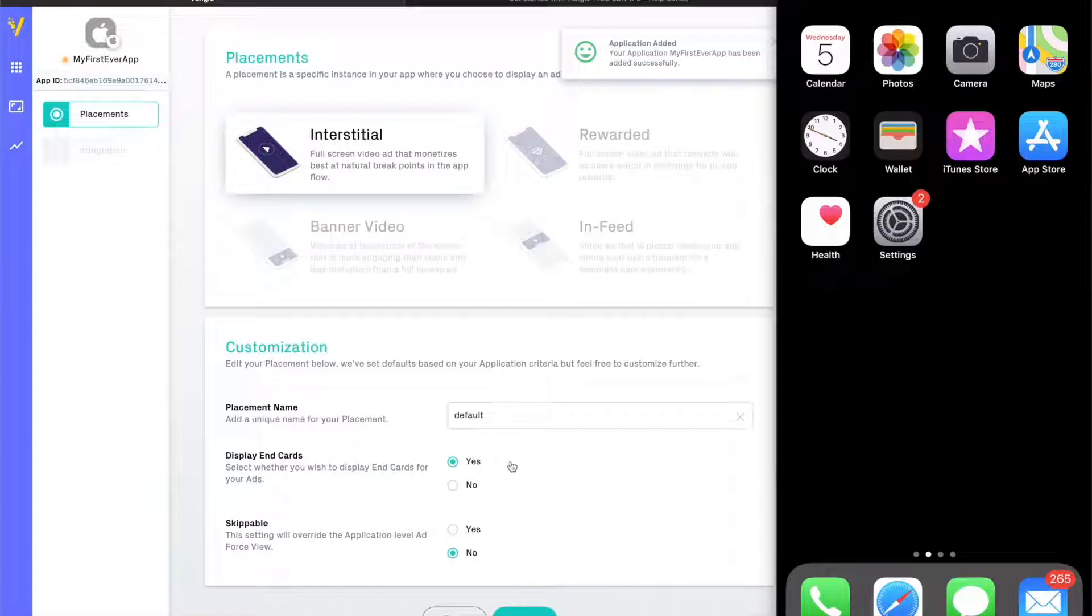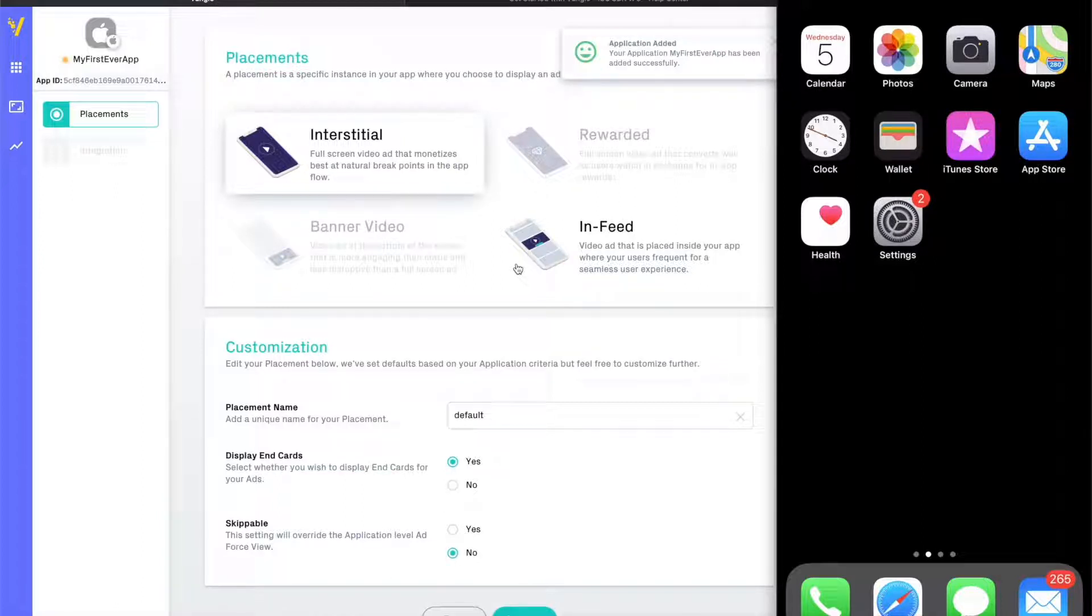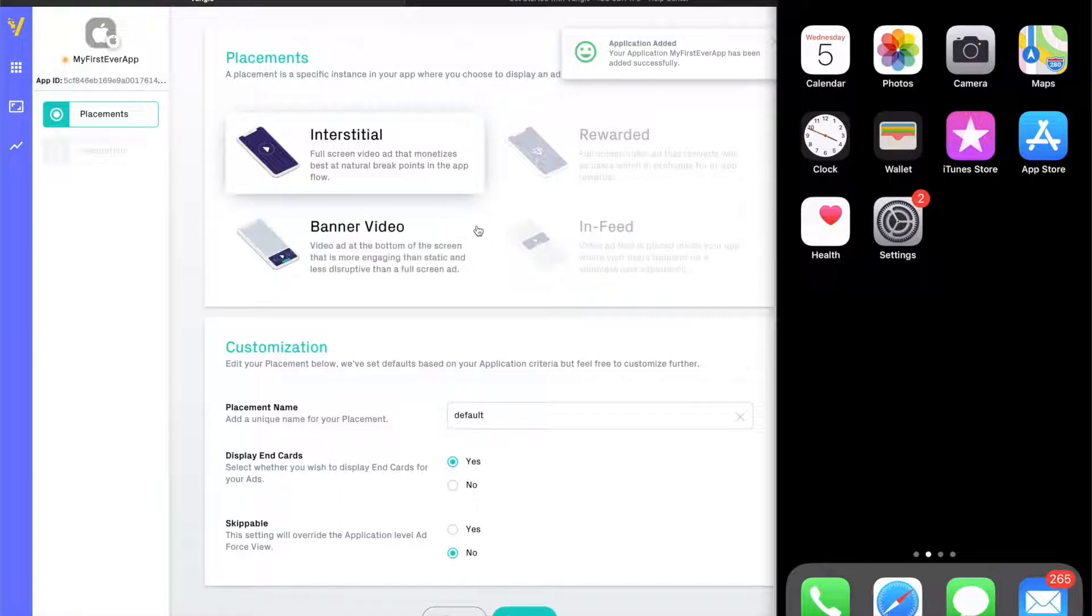Next, you're greeted with the beginning of setting up specific ads for your app. You can select any of these four placement types. Each placement and placement type can have customized settings. Having multiple placements will allow you to customize and optimize the ad experience in your app.